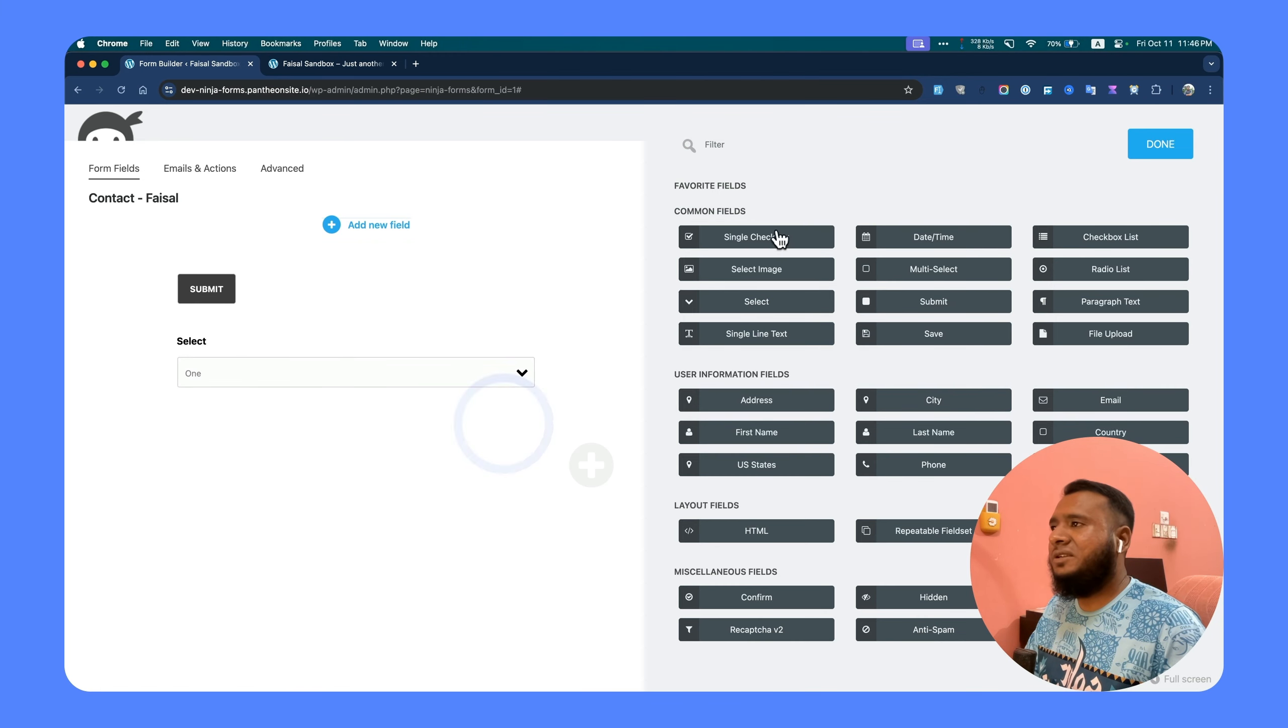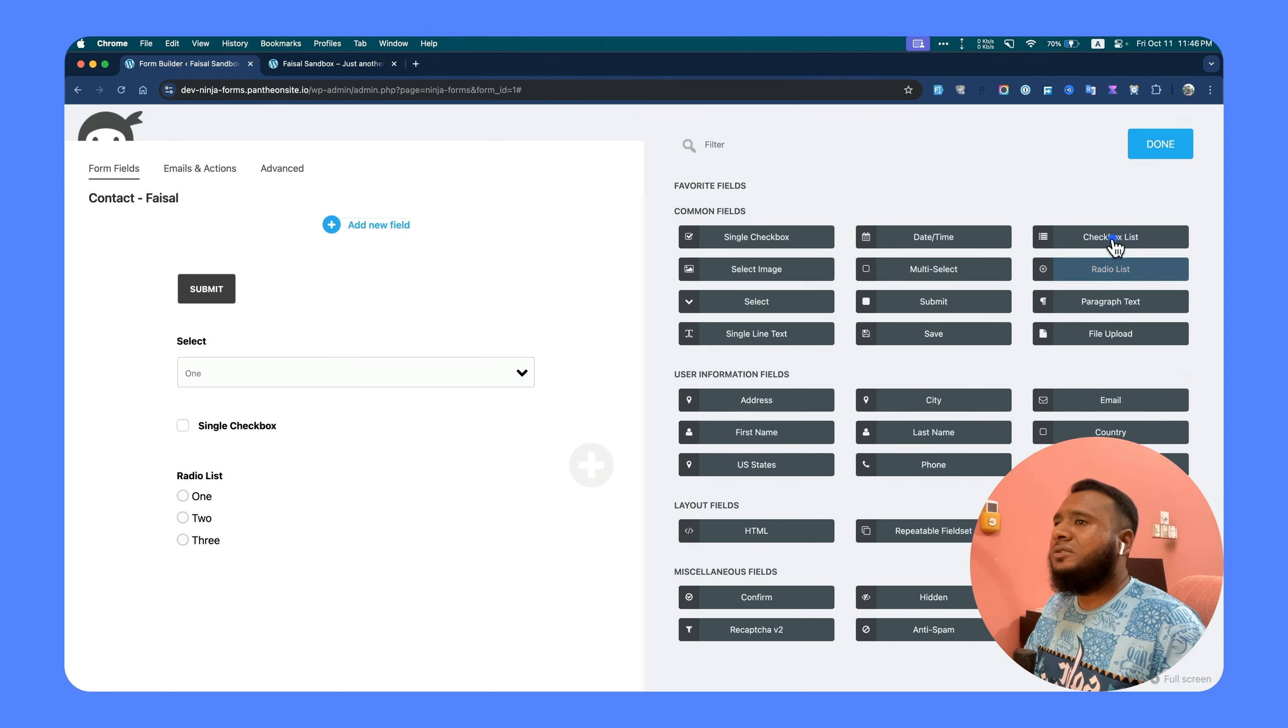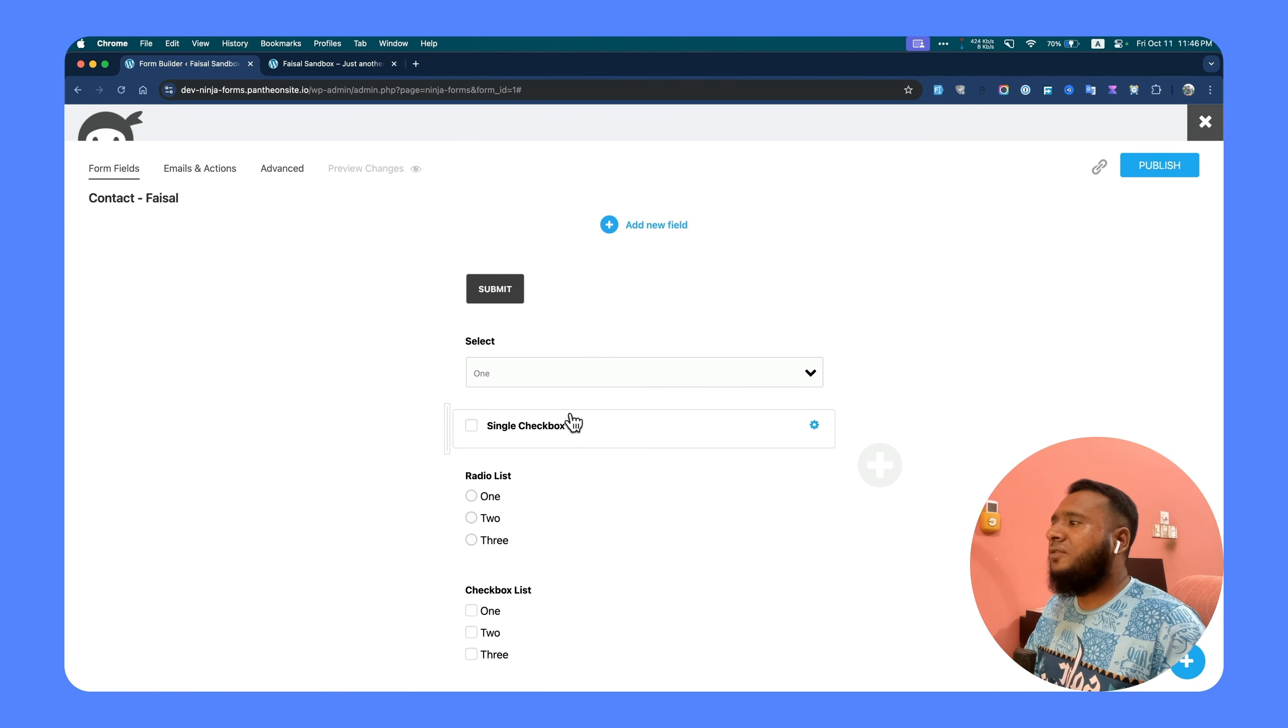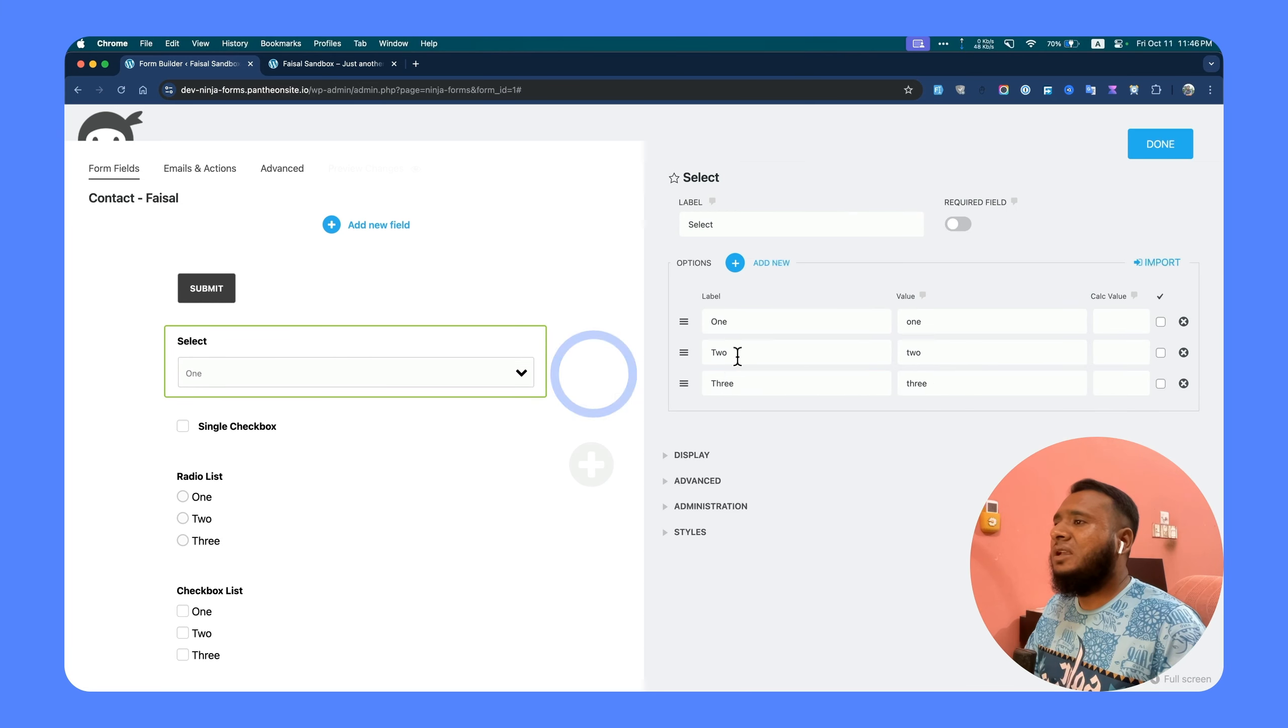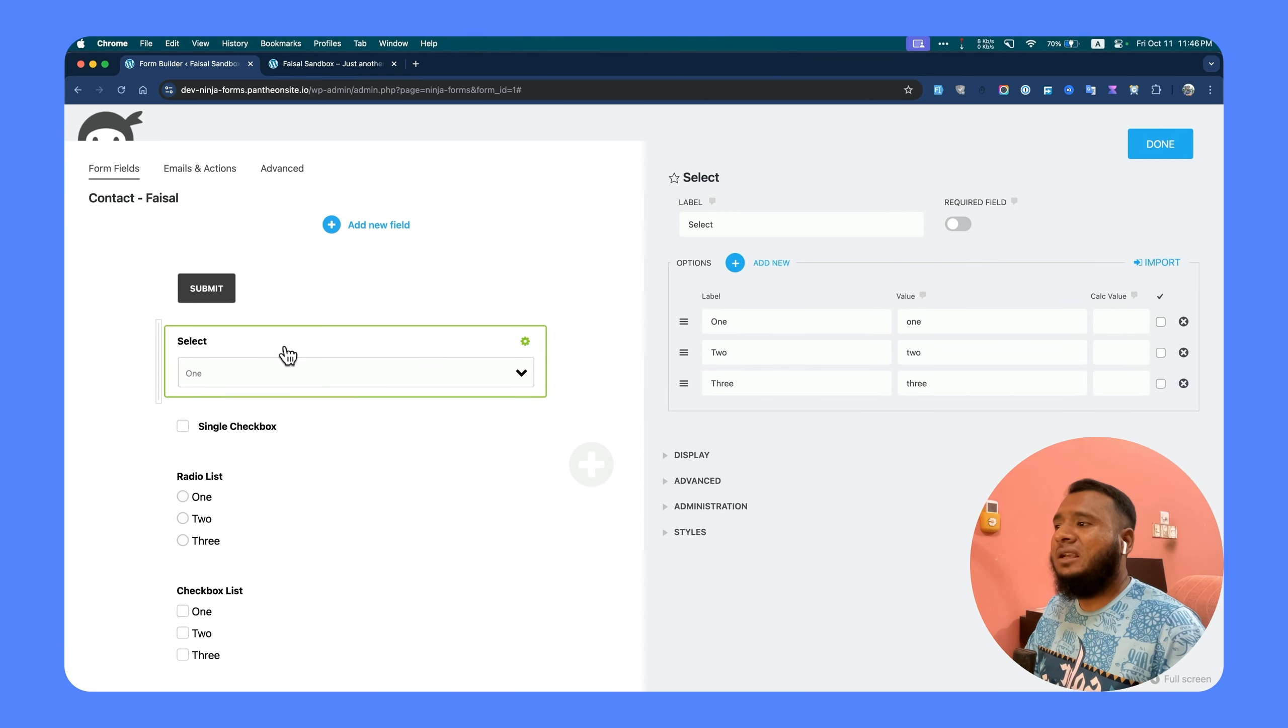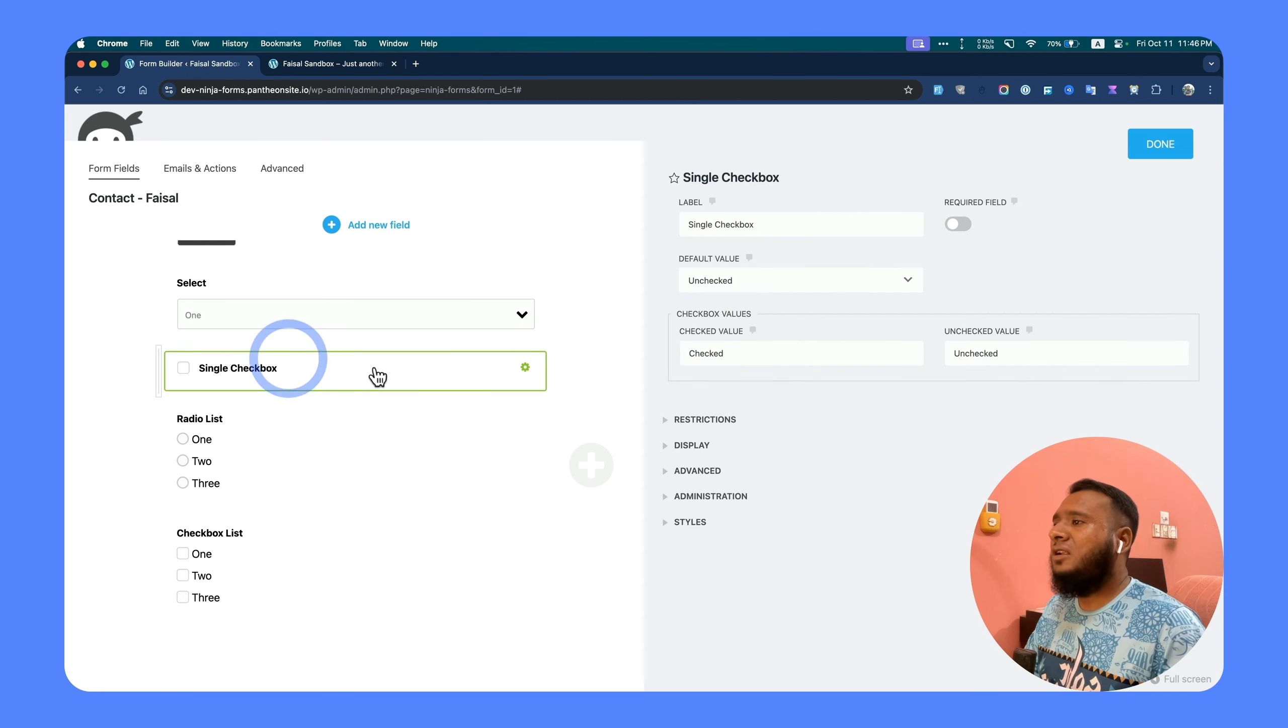Single checkbox, radio, checkbox list—you can just explore those fields. Some fields might have it, some fields might not, because for the select field, auto-fill is not possible.